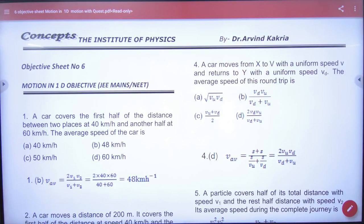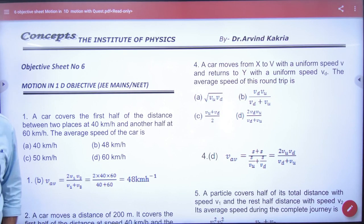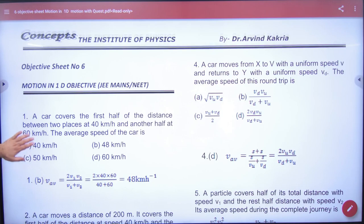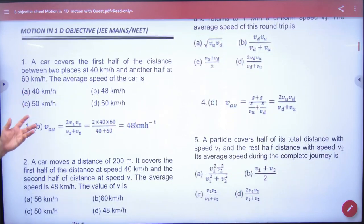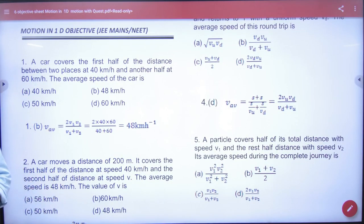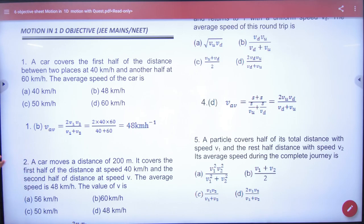Objective sheet number 6. We have some questions. First question: What is the concept of average velocity? Simple. If anyone doesn't know...